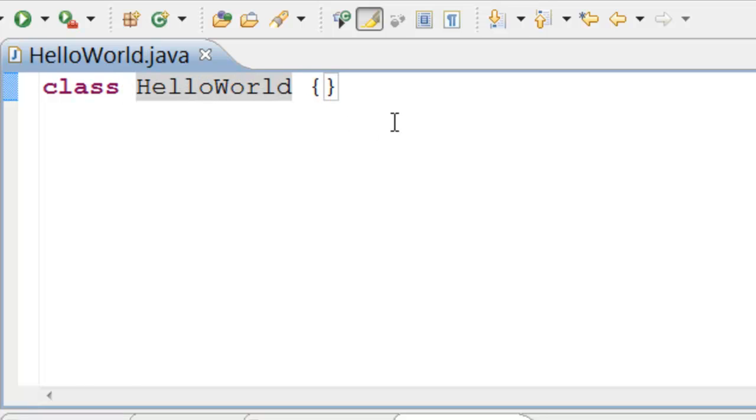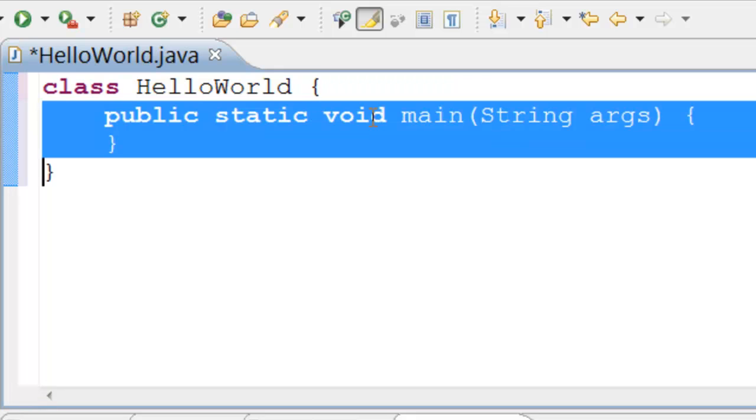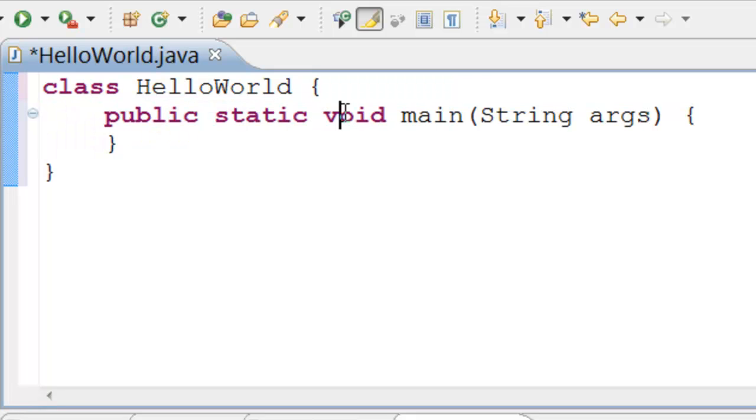Let's add a main method. It is a very special method. It is called by Java when we run a class.